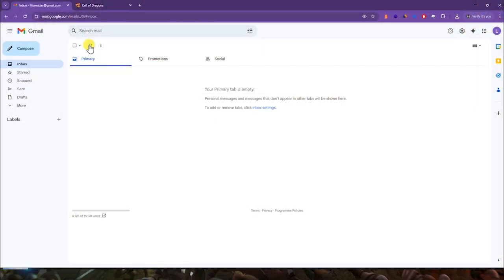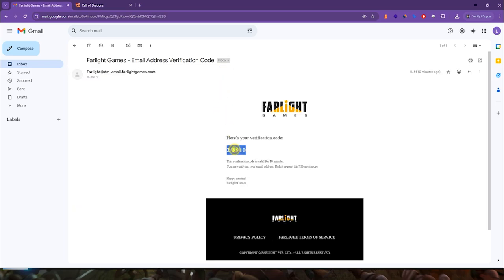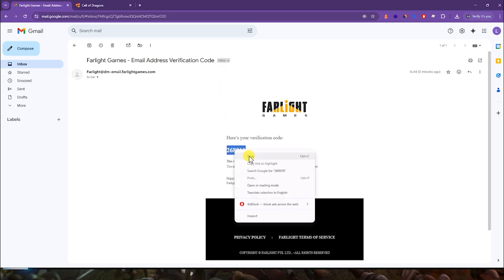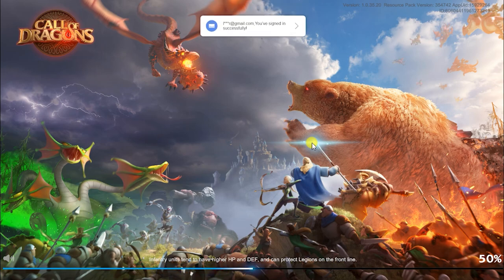An email from Farlight Games, the developers of Call of Dragons, will be sent to your email. Open the letter, copy the code, and paste it into the registration form in the game. Click Start. That's all — your game account has been created.